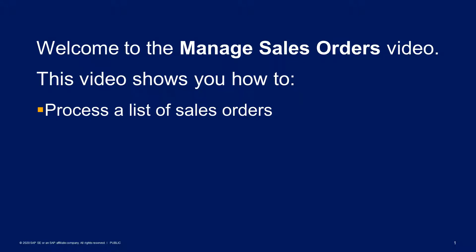Welcome to the Manage Sales Orders video. This video shows you how to process a list of sales orders.